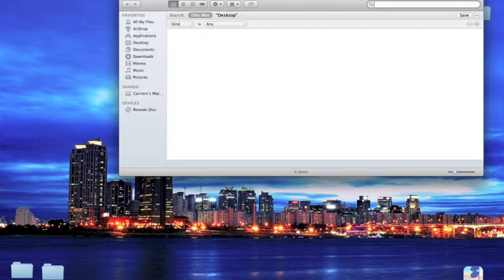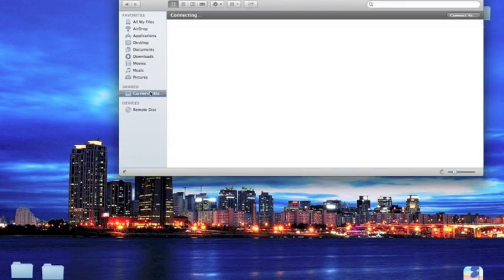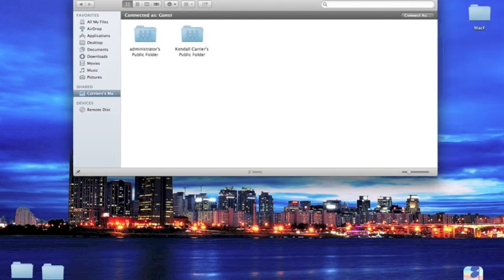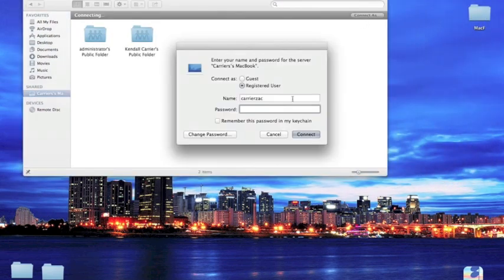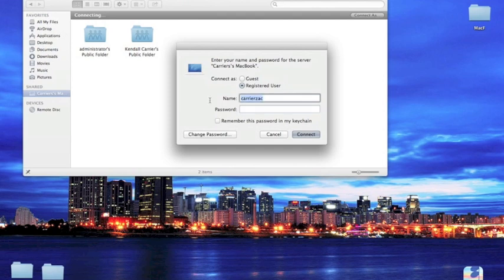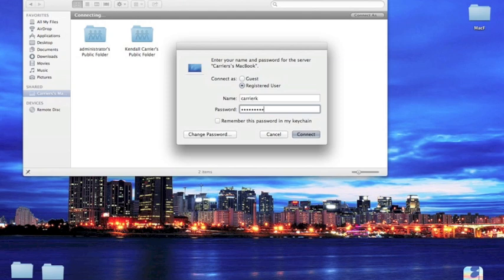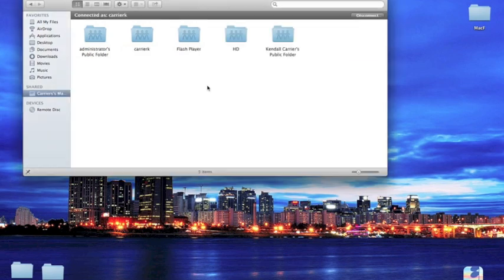Open up Finder, then go to shared. This should show the other MacBook you are using. Connect as. This is very important. Do not put in the name for the computer you are using currently. Put in the name and password for the other computer. This will give you the rights to go on anything on their computer.